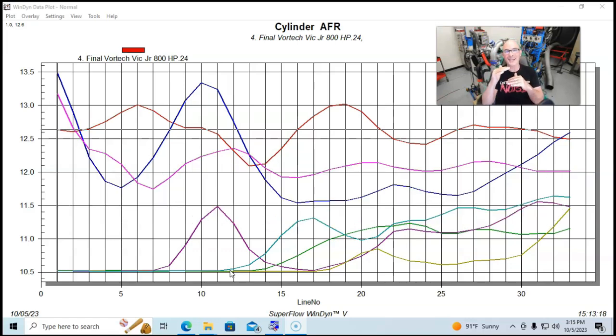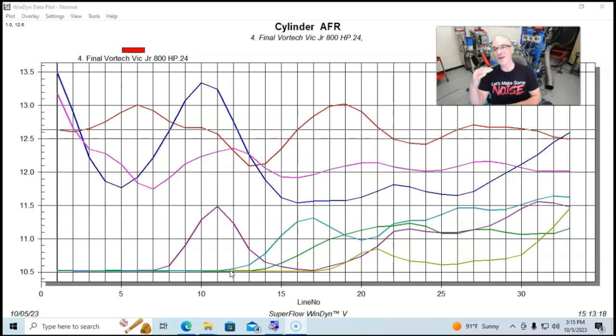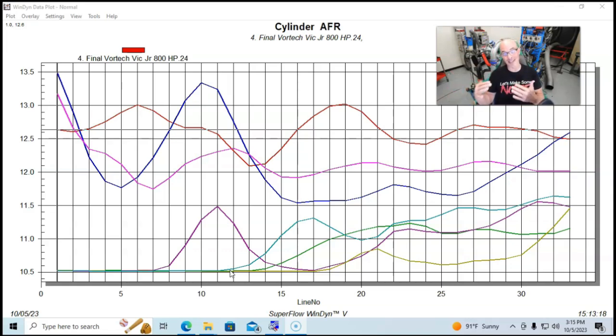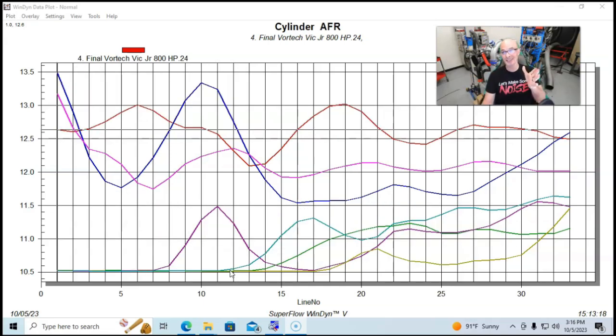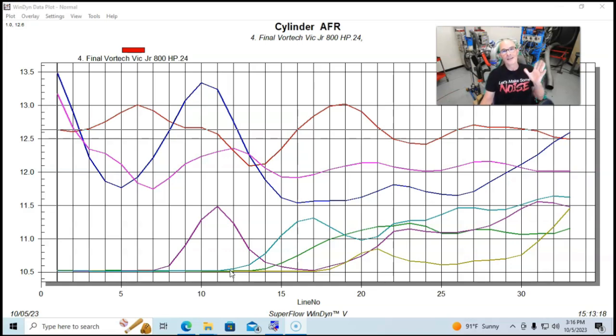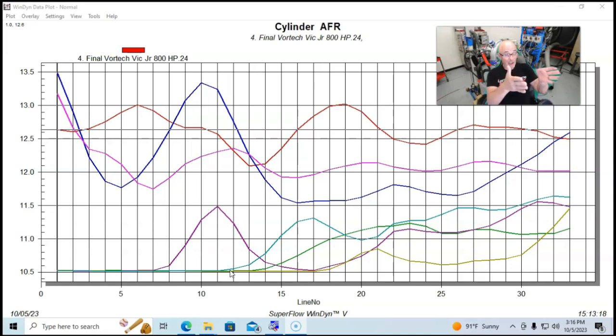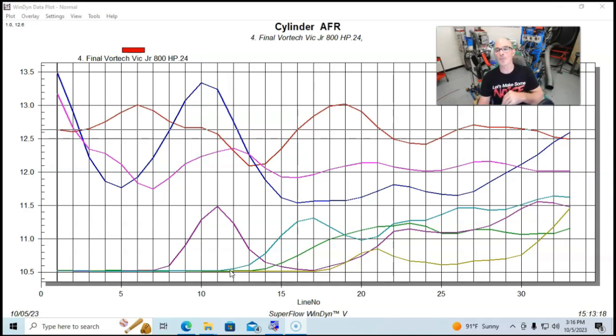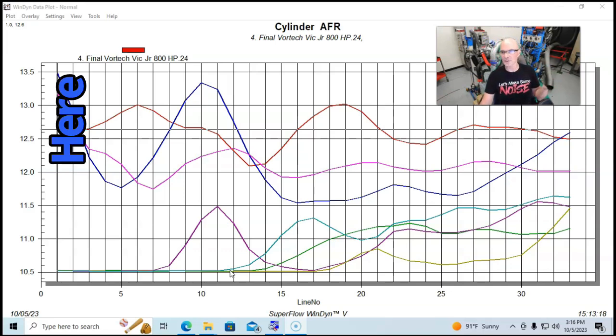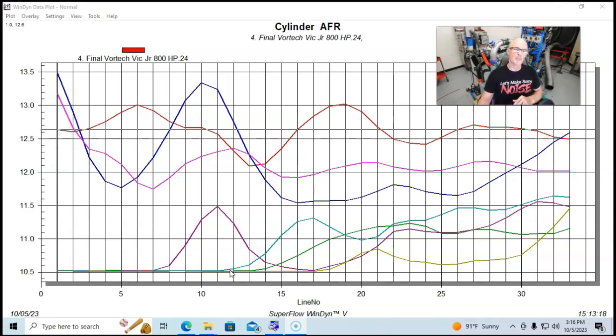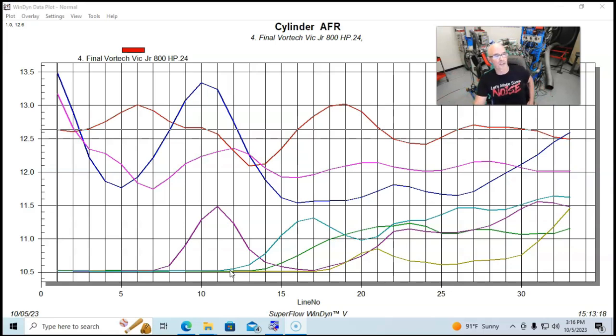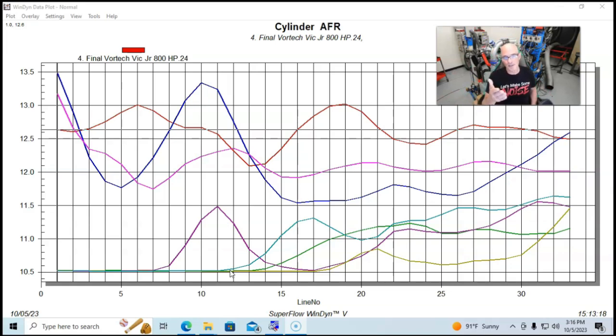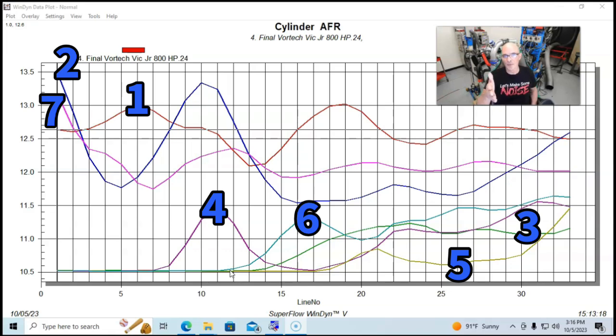The bad news is we can get away with things being leaner when the thing is naturally aspirated than when it's under boost. Having the thing running in the 13s at wide open throttle under boost, not a good deal. Maybe on the plus side, that was happening primarily at the very load in at the early part of the RPM range where there's less boost and less potential for damage. I'd be more concerned if we were lean near the torque peak or at the horsepower peak. By that time it's making lots of boost and lots of power, and so damage can occur.